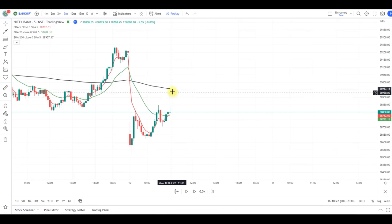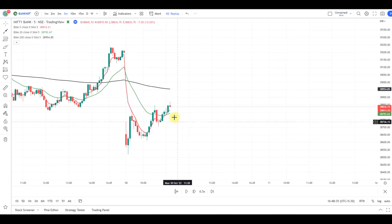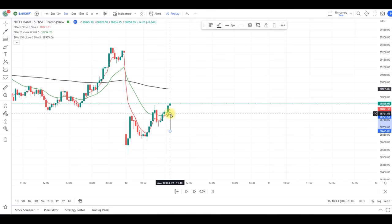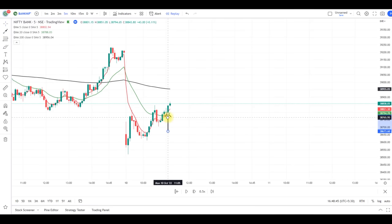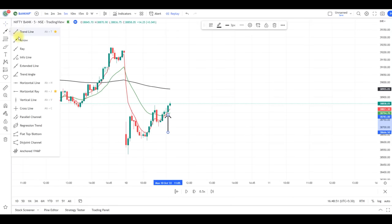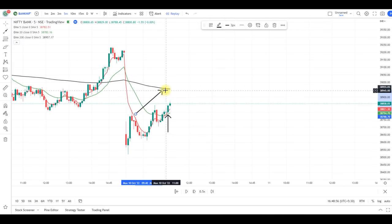This is the Bank Nifty chart — the 200 EMA is here and the 5 and 20 EMA have given the crossover. The green candle gave confirmation for the long trade, so this is our entry candle. The target can be kept at the 200 EMA since it is nearby.